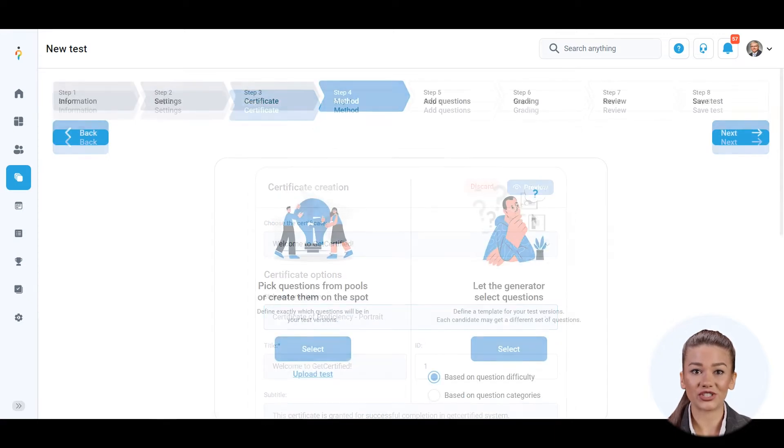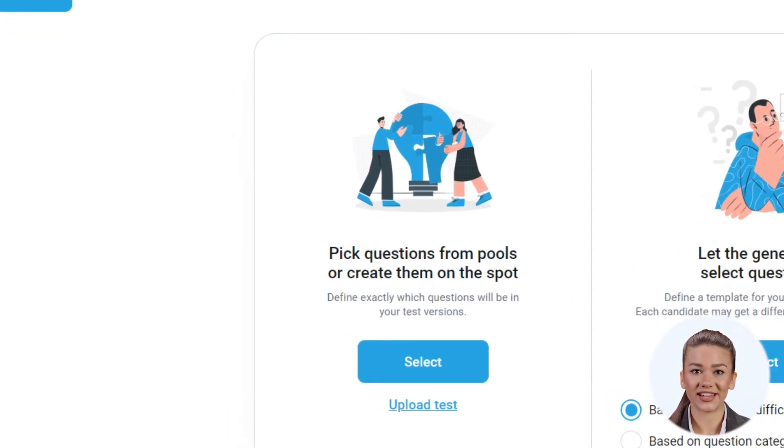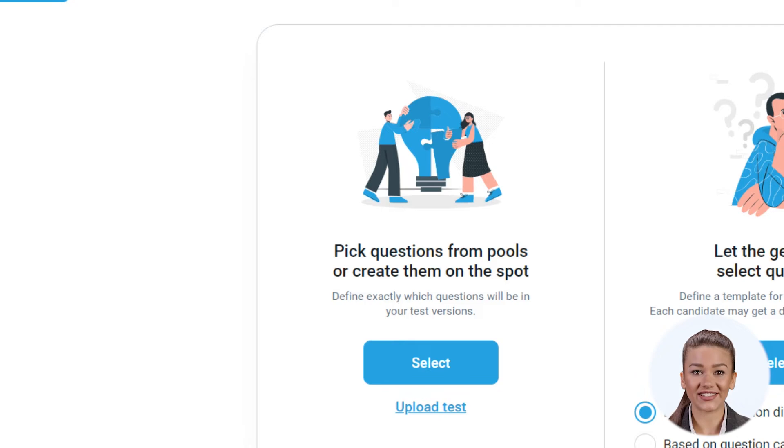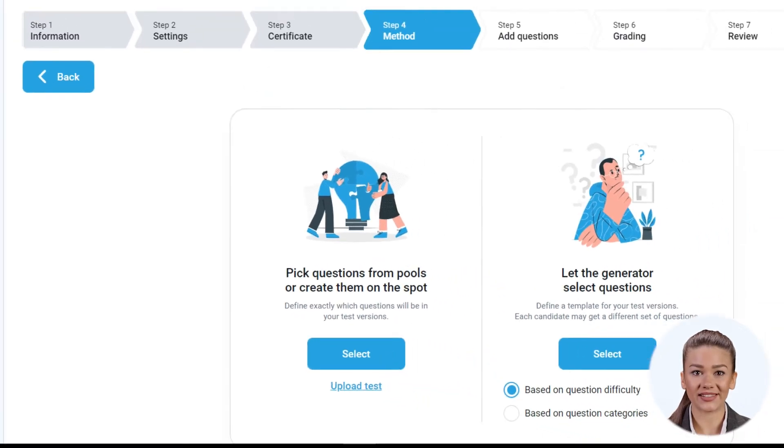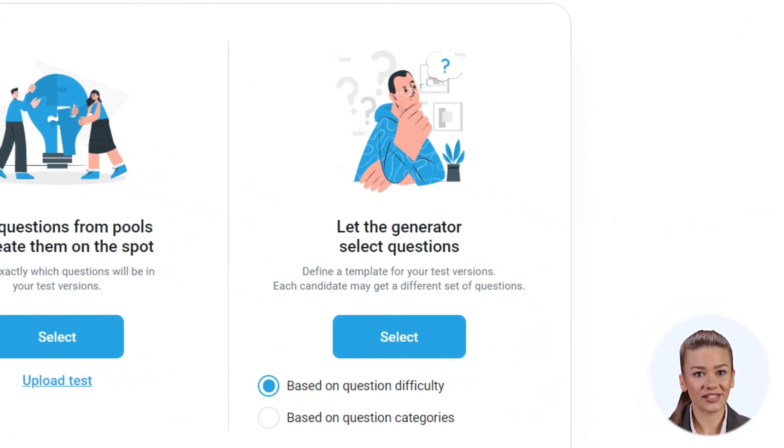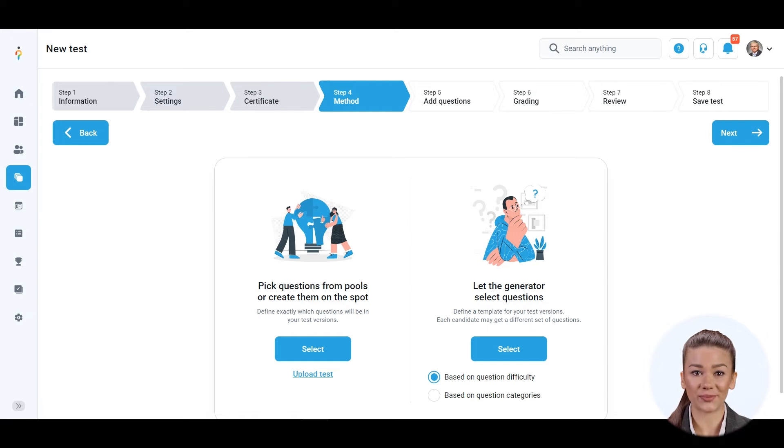Then choose the method for adding questions to your test. You can create a test manually and distribute the identical versions of a test to all candidates, use a test generator to generate completely different versions of the same test, or upload test from Excel file prepared previously offline.